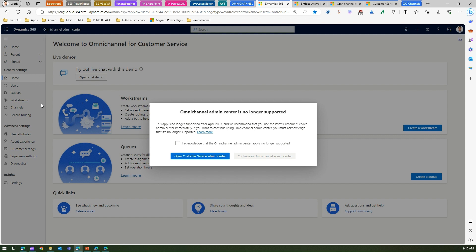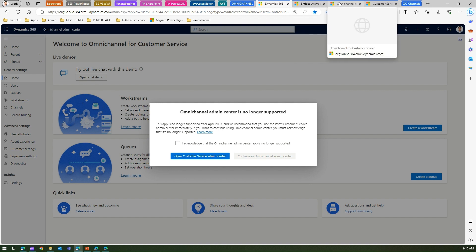If you click on Omni Channel Admin Center, you'll see a confirmation message acknowledging that the Omni Channel Admin Center is no longer supported and directing you to open Customer Service Admin Center. So you will not be able to explore this app — it is no longer supported after April 2023.